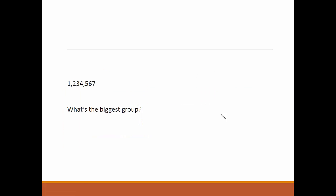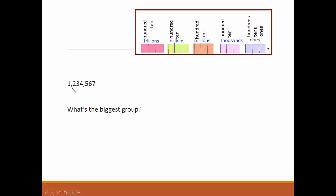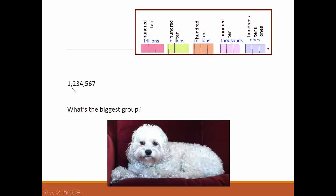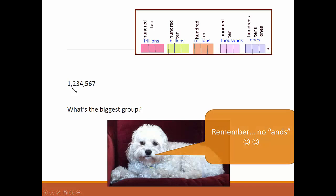Let's name this number by figuring out what the group names are and the number names in that group. Don't say and. One million, two hundred thirty-four thousand, five hundred sixty-seven.